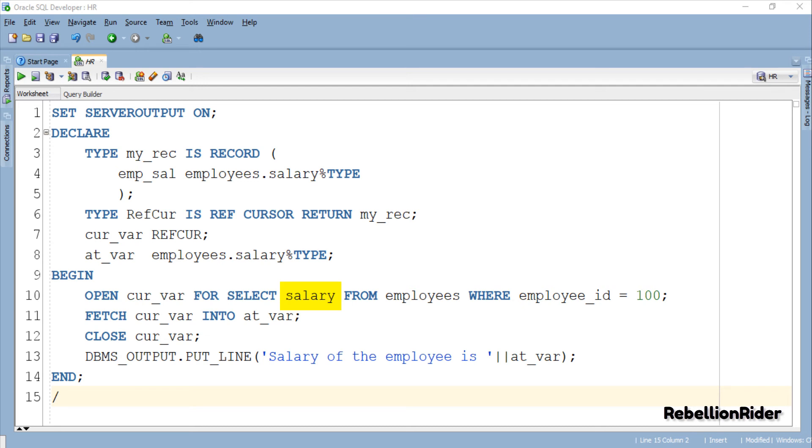Note here this cursor is holding the data of a single column which is salary. This will not be possible if our cursor returns a table-based record data type. In that case we will have to get our cursor opened for the data from all the columns of the table for a specific employee as we did in the previous tutorial.